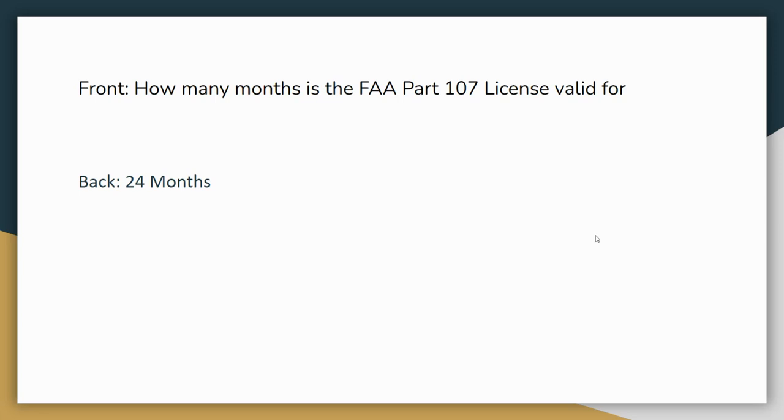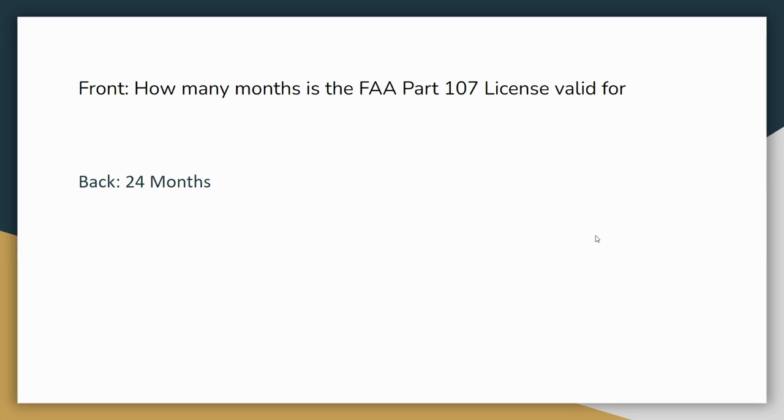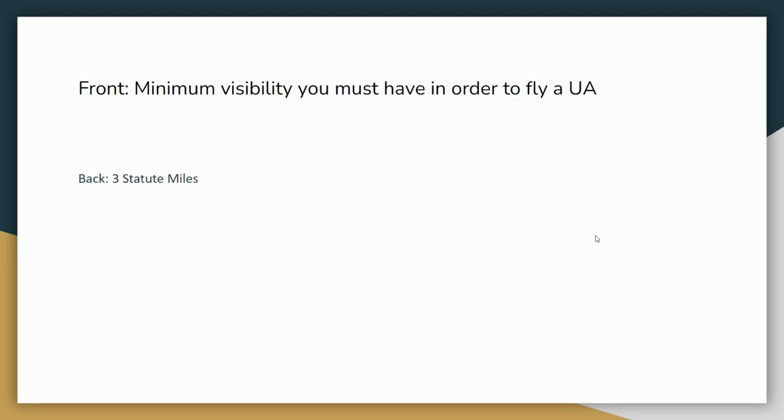Moving on. Next card. How many months is the FAA Part 107 license valid for? The answer is 24 months. A little side note here. After 24 months, you do not have to take the test again. They updated this a little over a year ago. Now all you have to do is go to the FAA website and you watch a video, re-register for another 24 months. It used to be that you had to retake the test every 24 months. That's no longer the case. So your license is valid for 24 months, two years.